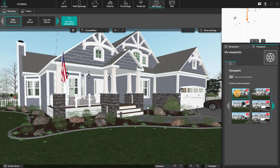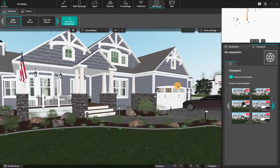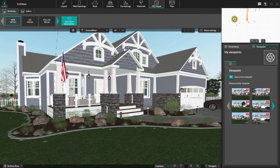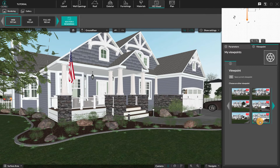A thumbnail appears here. You can move your camera by using the mouse or in the view window. A point appears here — it's the saved viewpoint. At any time, you can come back to the saved viewpoint by clicking on this thumbnail or on its point in the view window.